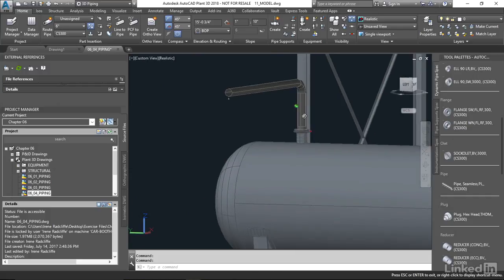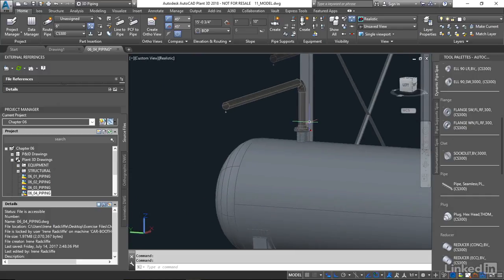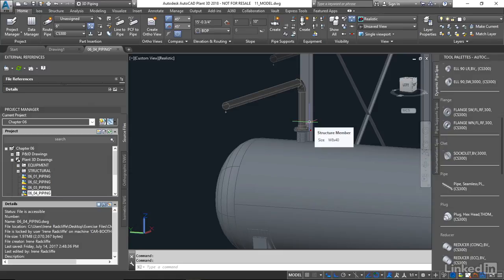So now that you've connected the piping across XREFs, you can have more than one person working in an area at one time and still be able to connect and recognize each other's models without losing connections. And the ISO will always show the connections now too.